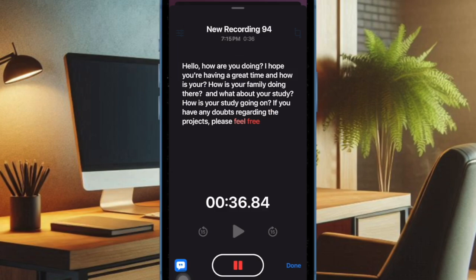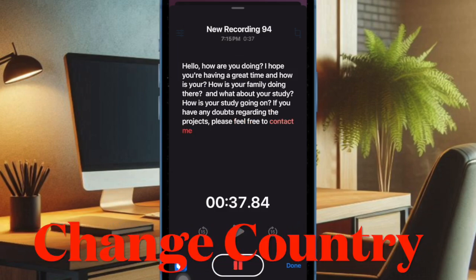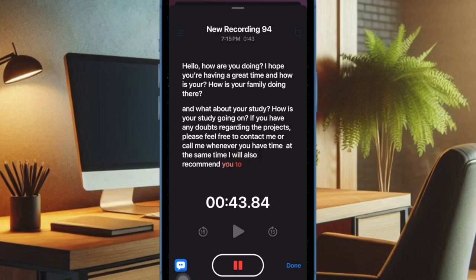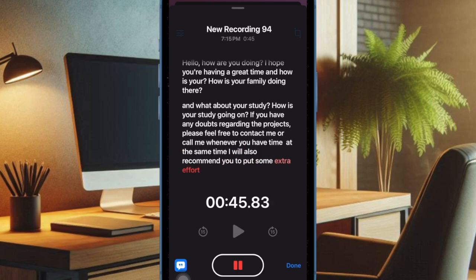Keep in mind that currently the live audio transcription feature is available in only select countries and regions, such as the United States. Therefore, you will need to change the region to United States on your iPhone to get this feature.